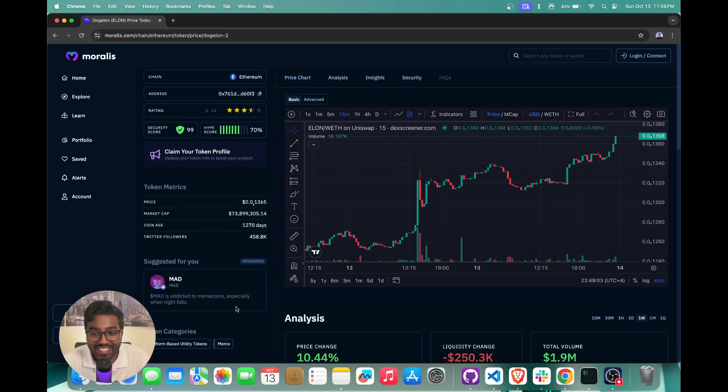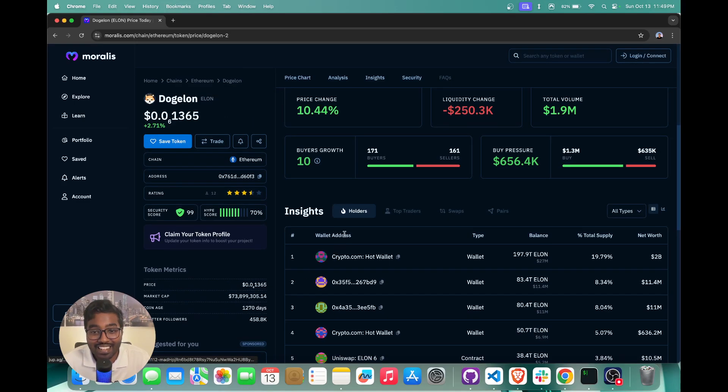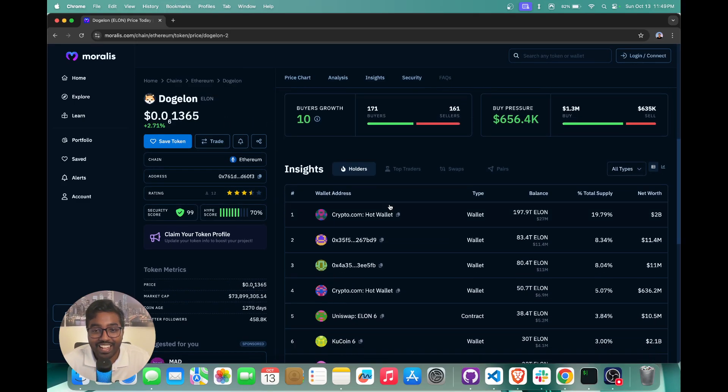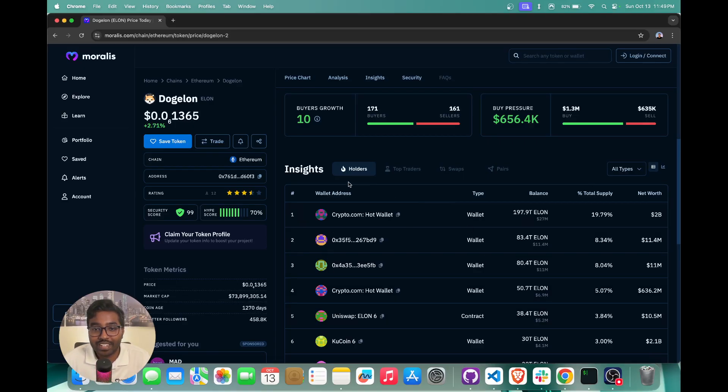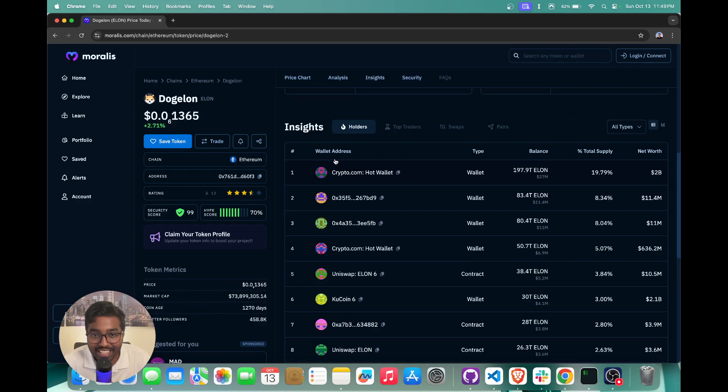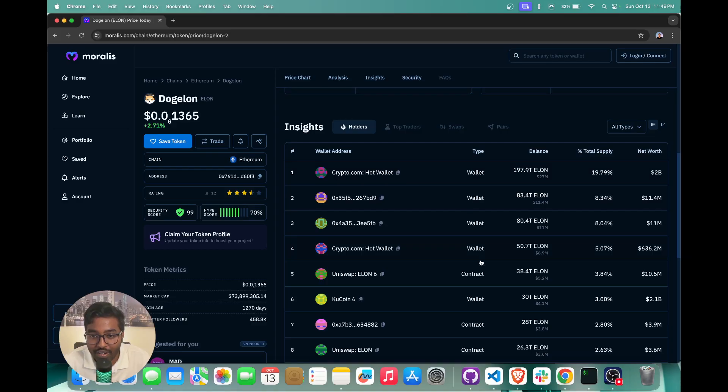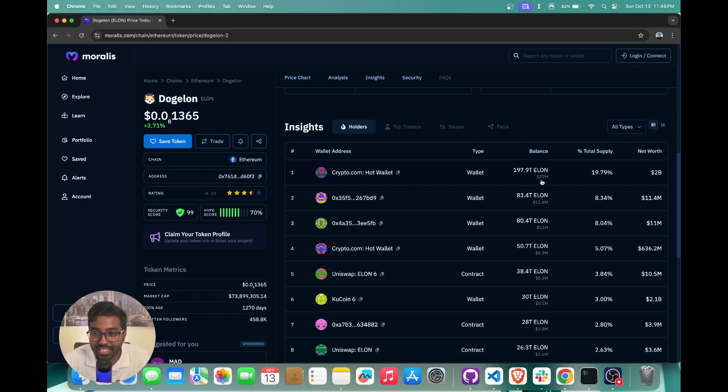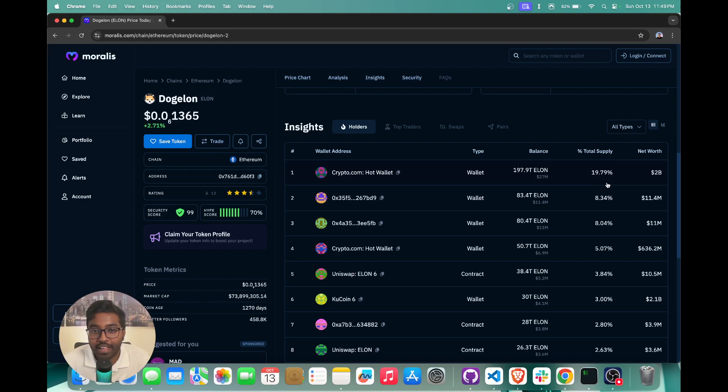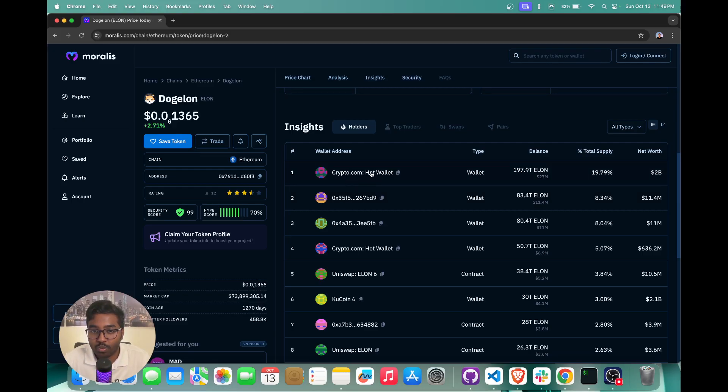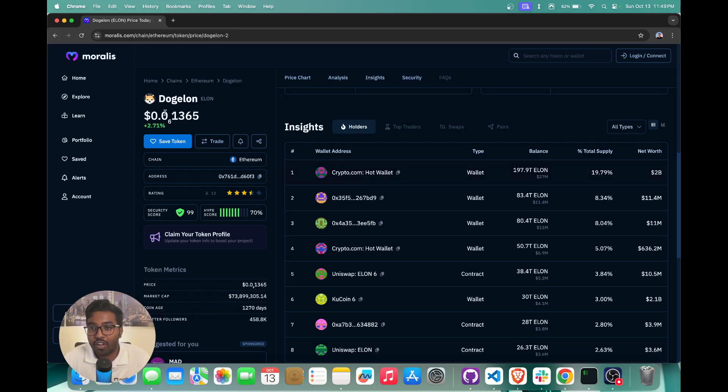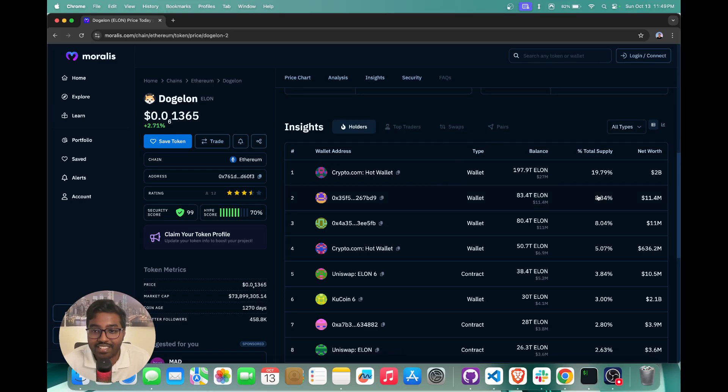And as we can see right here, you have insights on this particular token as well. And as you can see, this is giving us all the top token holders for this particular token. And you can basically see the wallet address, the type, whether it's basically a regular wallet or whether it's a smart contract that's holding the tokens, then you can see the balance as well, you also can see the dollar value. And you also get the percentage total supply of this particular wallet address. So this wallet address is actually holding 20% of the total supply of Dog Elon tokens.